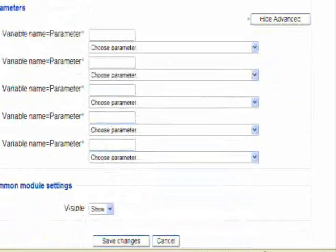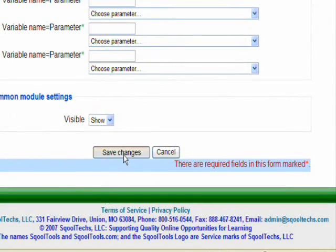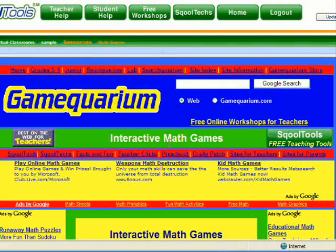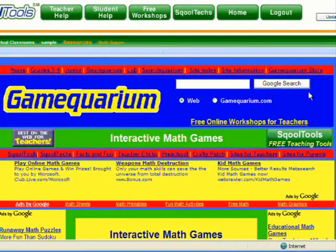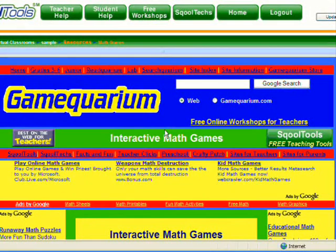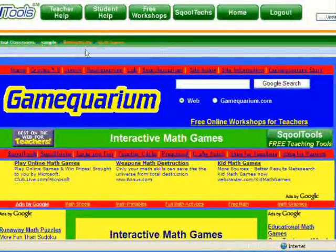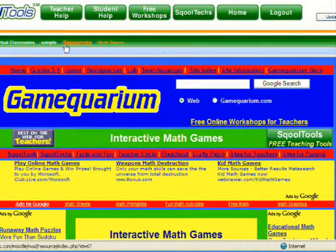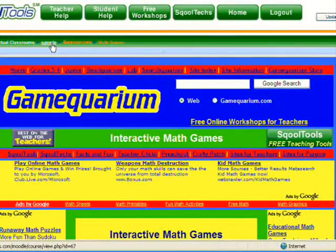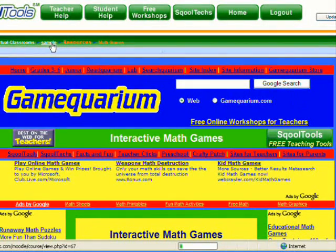Scroll to the bottom and click Save Changes. You will know that you have successfully linked to the web page when the web page appears in the lower frame with the SchoolTools navigation appearing across the top. You can use your breadcrumb navigation to return to your course. The name of this course is Sample. I will click on Sample to return to the course.